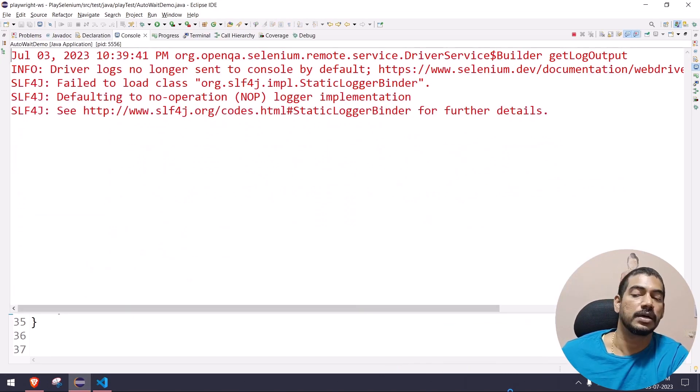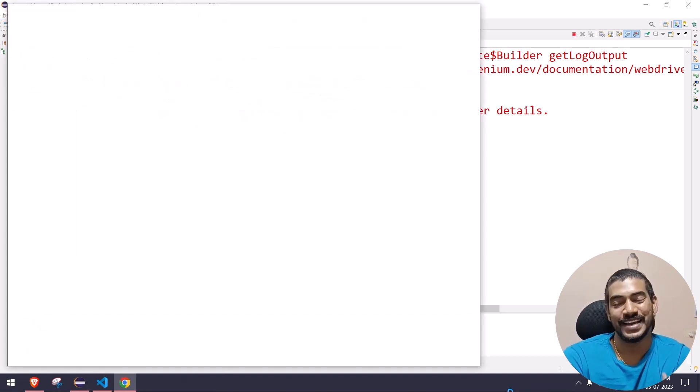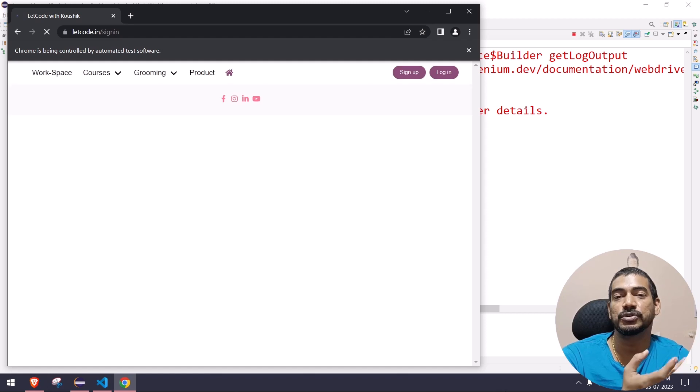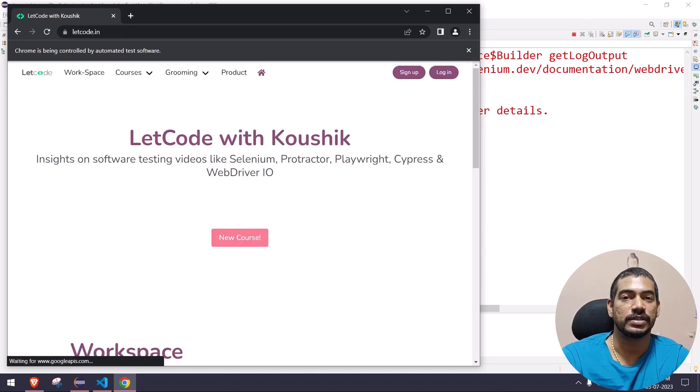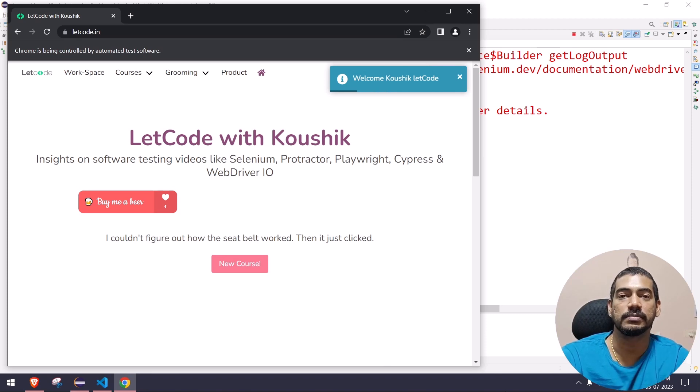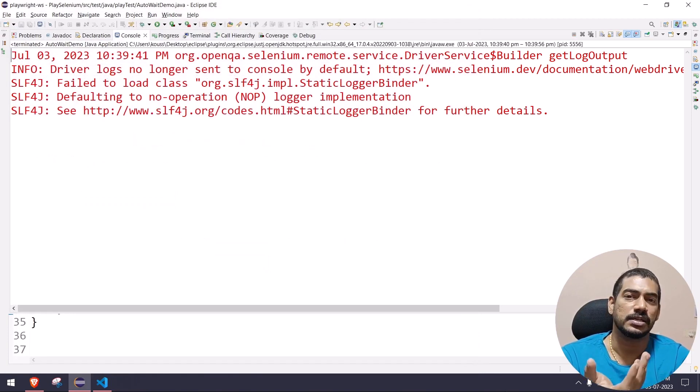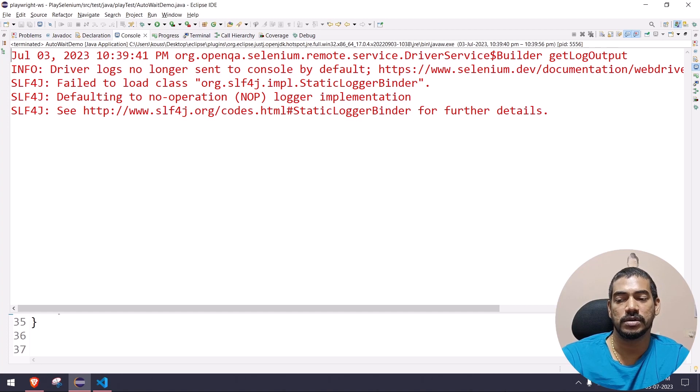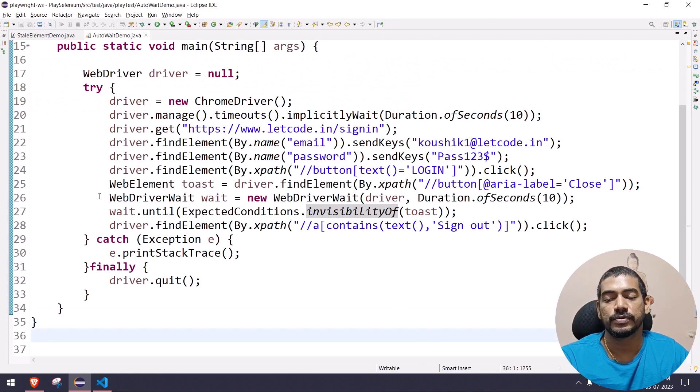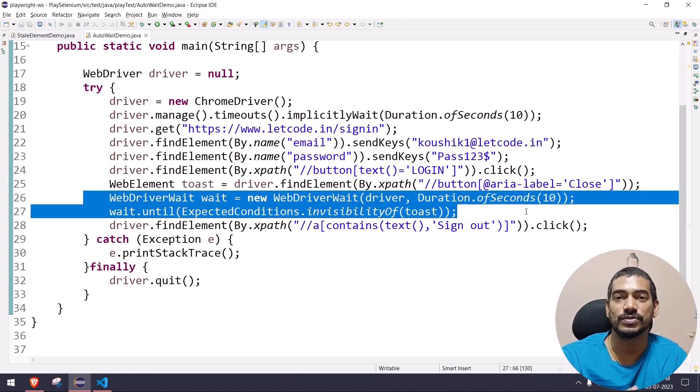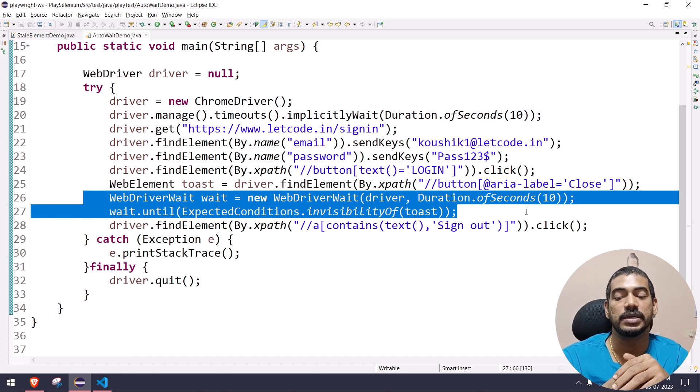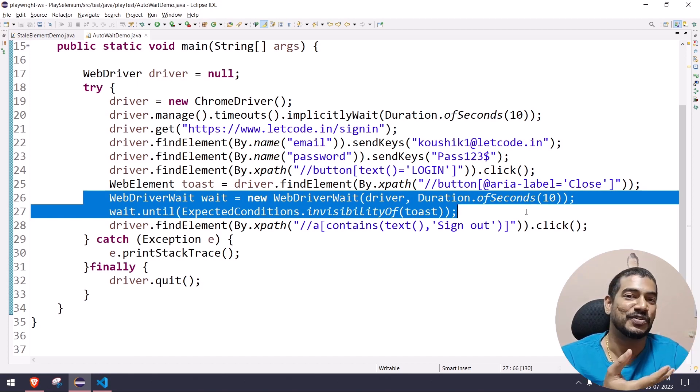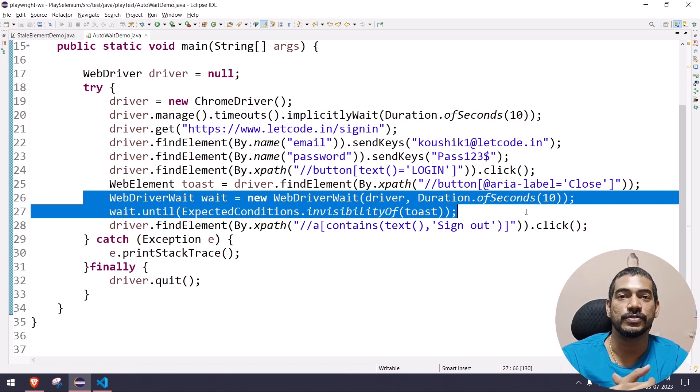As I always say in my Playwright tutorial, I always try to compare with Selenium because Selenium is, of course, the legend - no doubt in that. But the new things like this are really cool. You saw now that of course it got passed. We have to write these three lines of code. Of course we can convert it into functions, we can reuse functions, all those I accept, but it's not like out of the box. That is what I meant in this video and previous video, and maybe in upcoming videos as well.